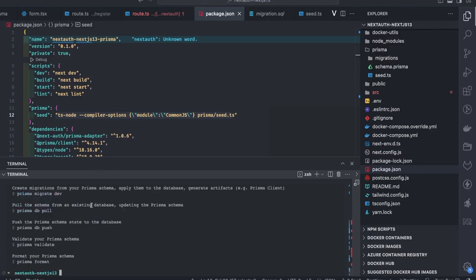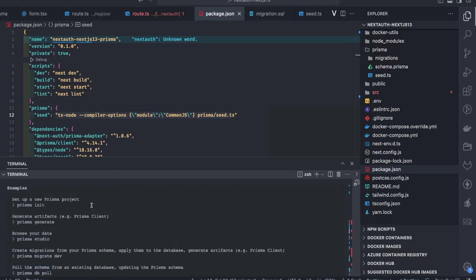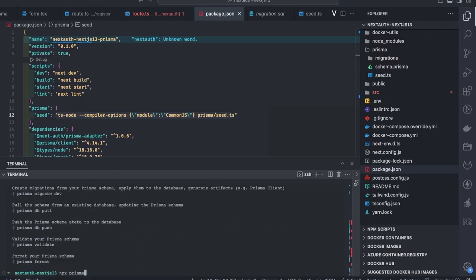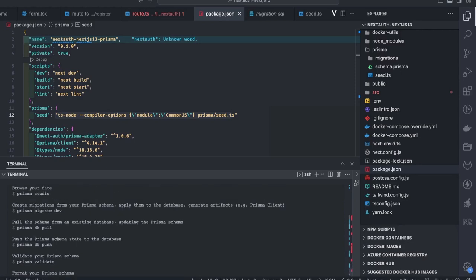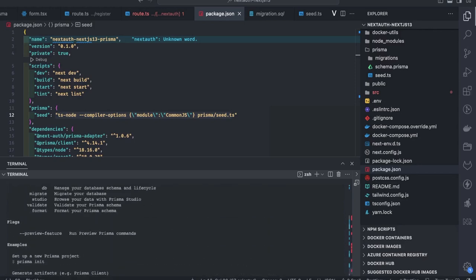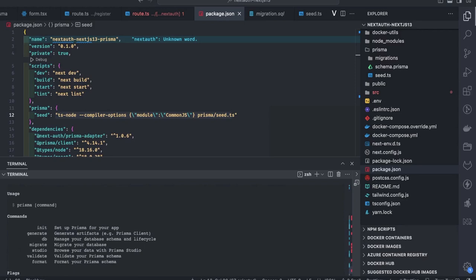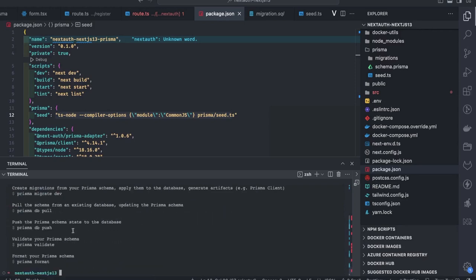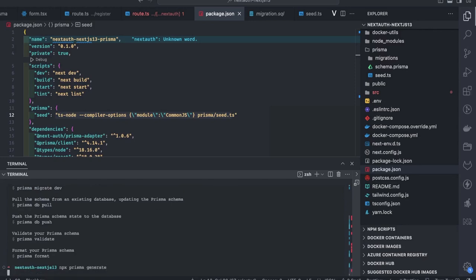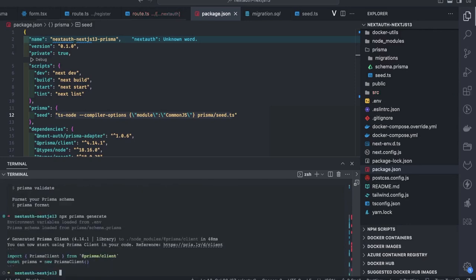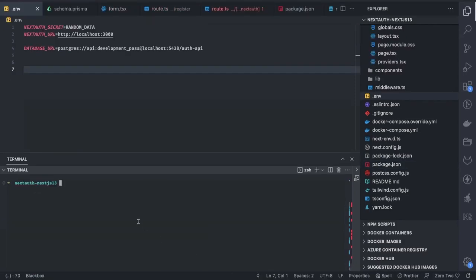There is also a seed command — if I want to bootstrap my first user I can use `npx prisma db seed`. Let me check the documentation on how to write it correctly. The `npx prisma generate` command is generating the client so we can access the database.